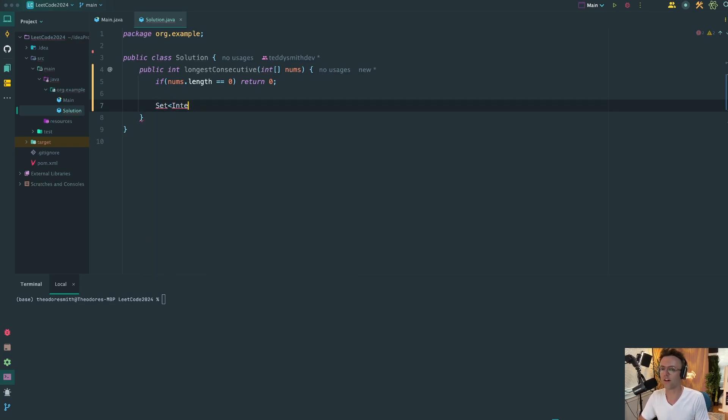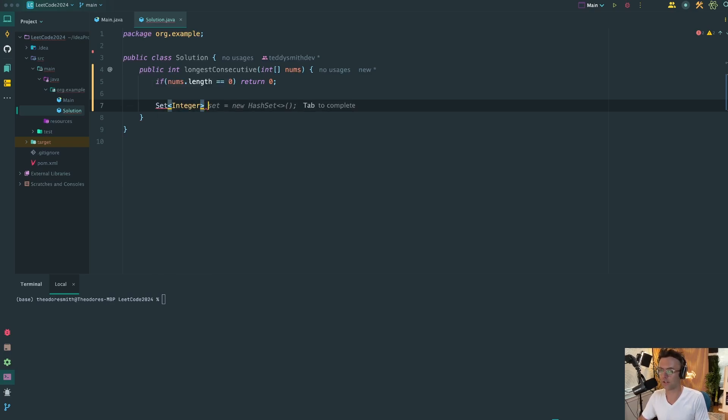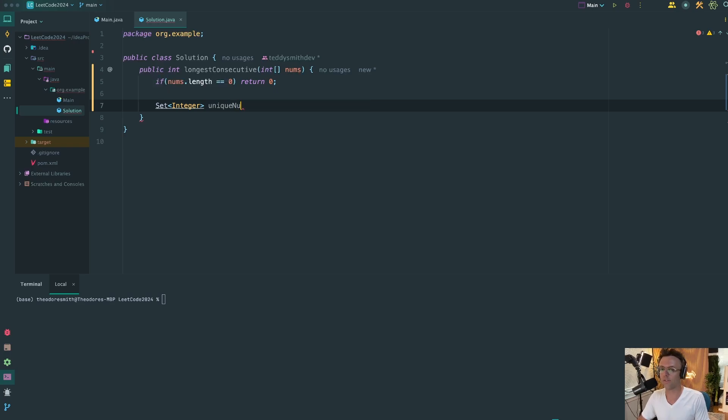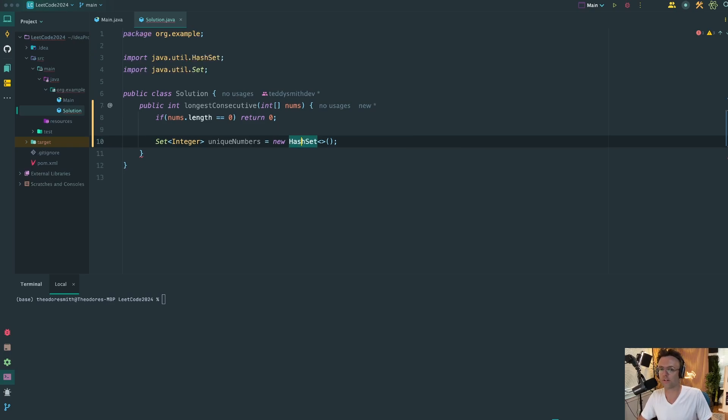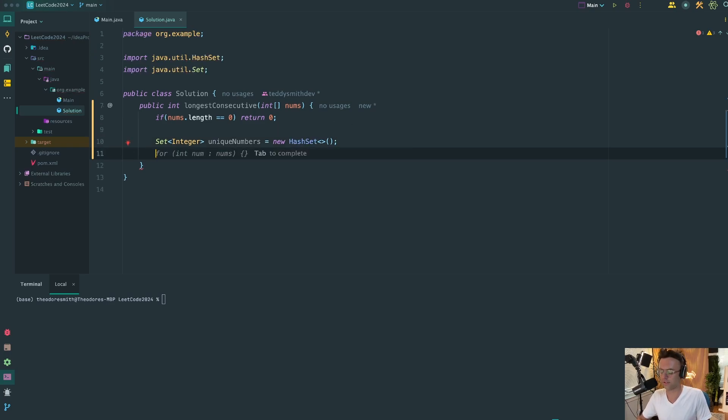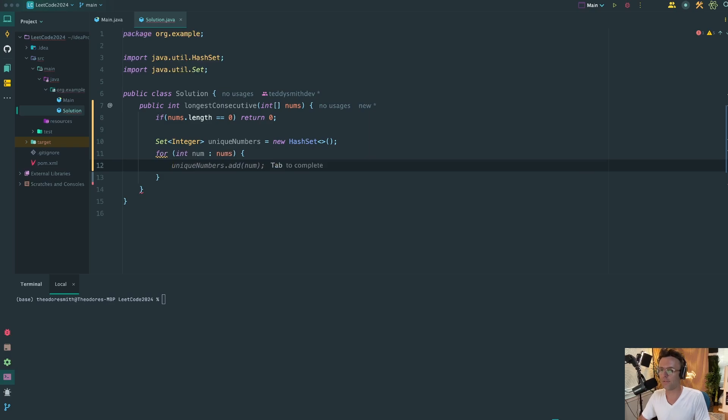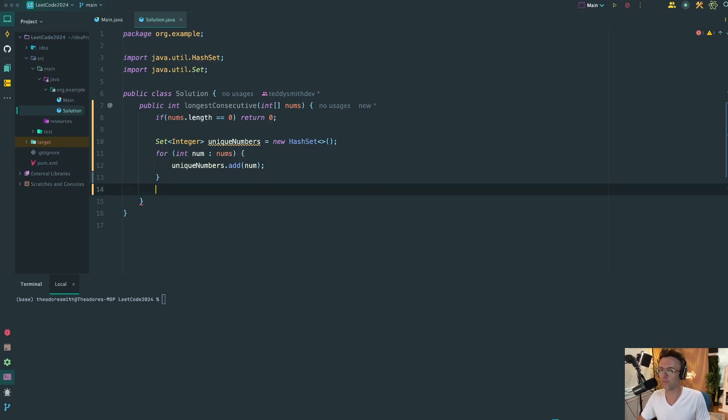We'll create our hash set. So integer is going to be comprised of just numbers and we're going to call this unique numbers. You could call this just set if you want to. You can name it whatever you want to, but I think unique numbers is pretty explicit and tells you exactly what it is. We're going to add all of the numbers from our array to the hash set with just a simple for loop.